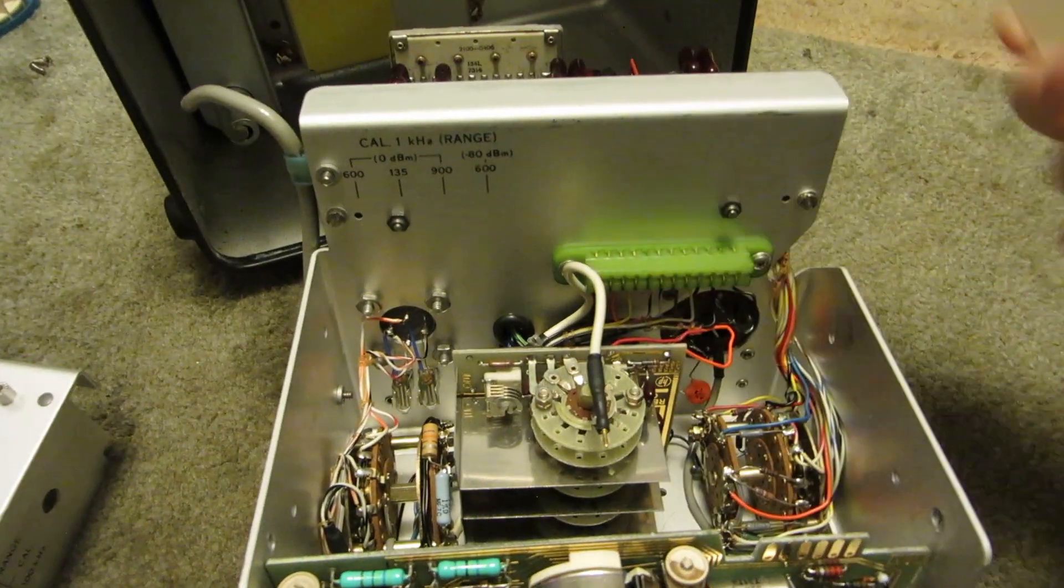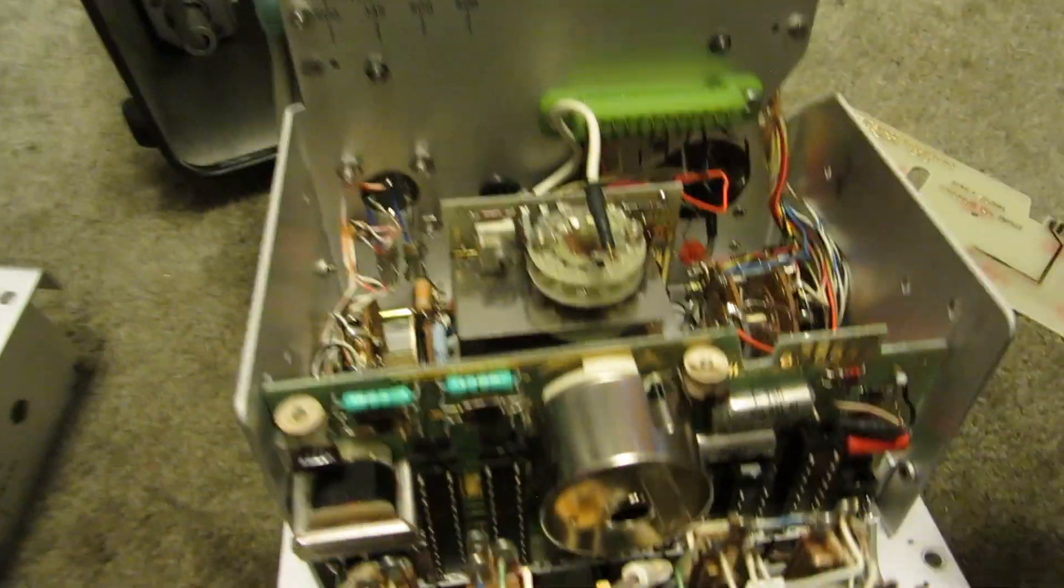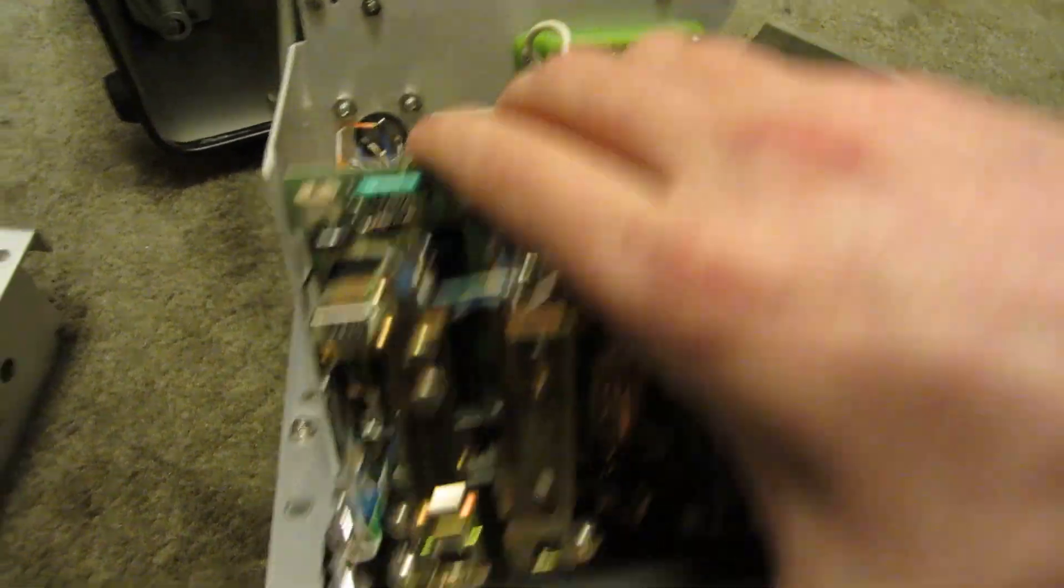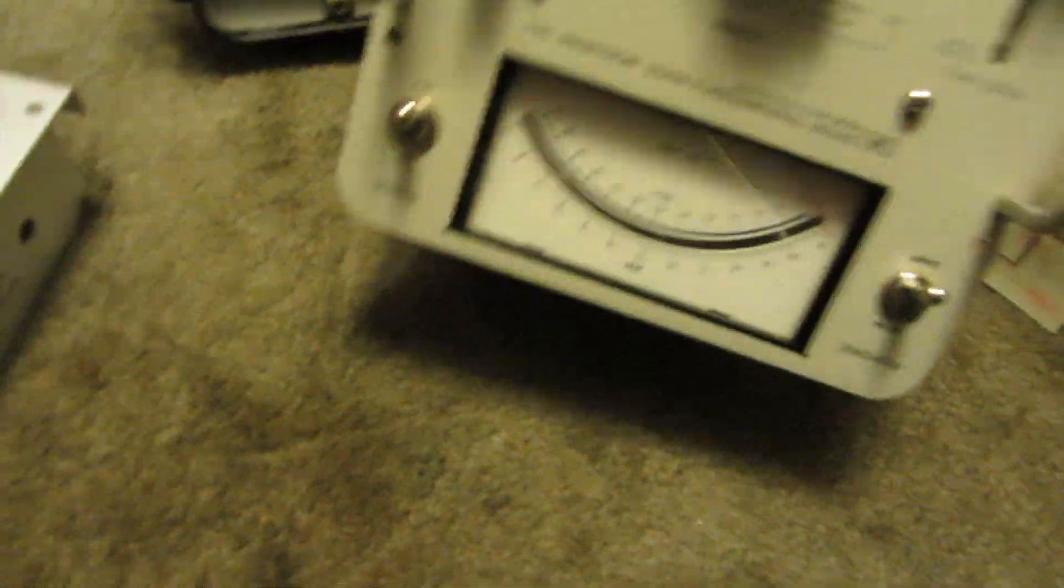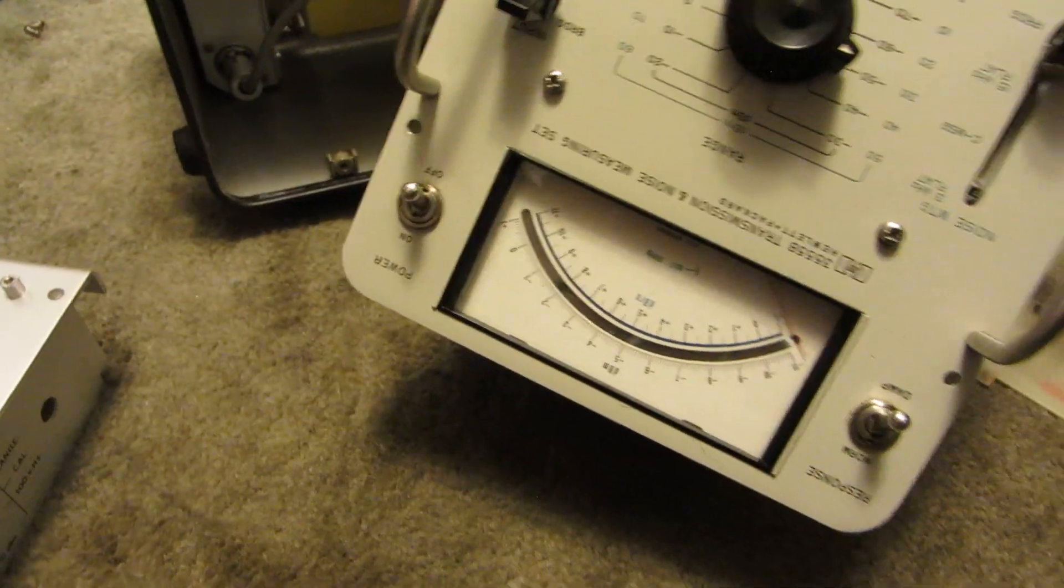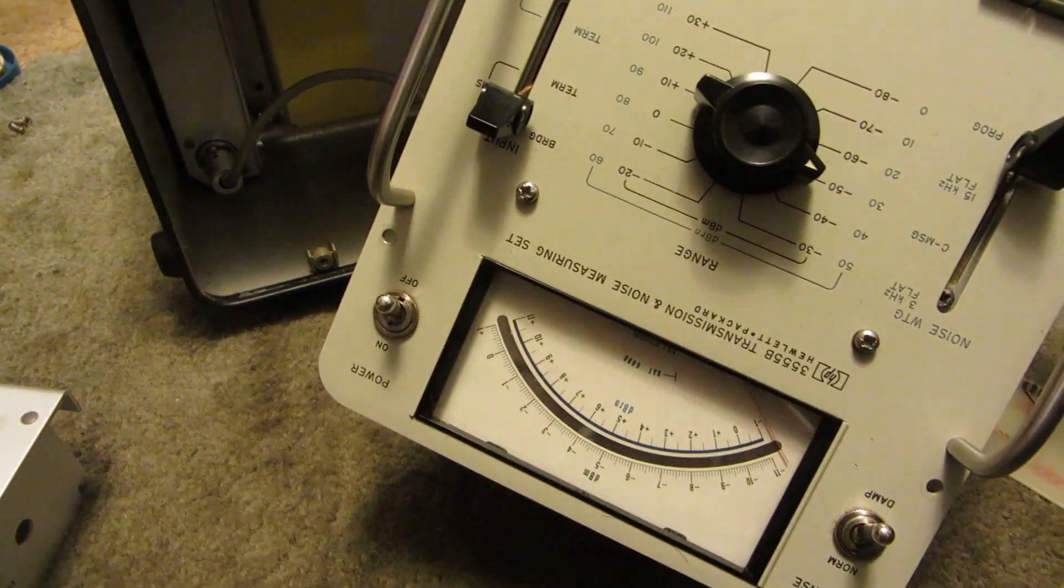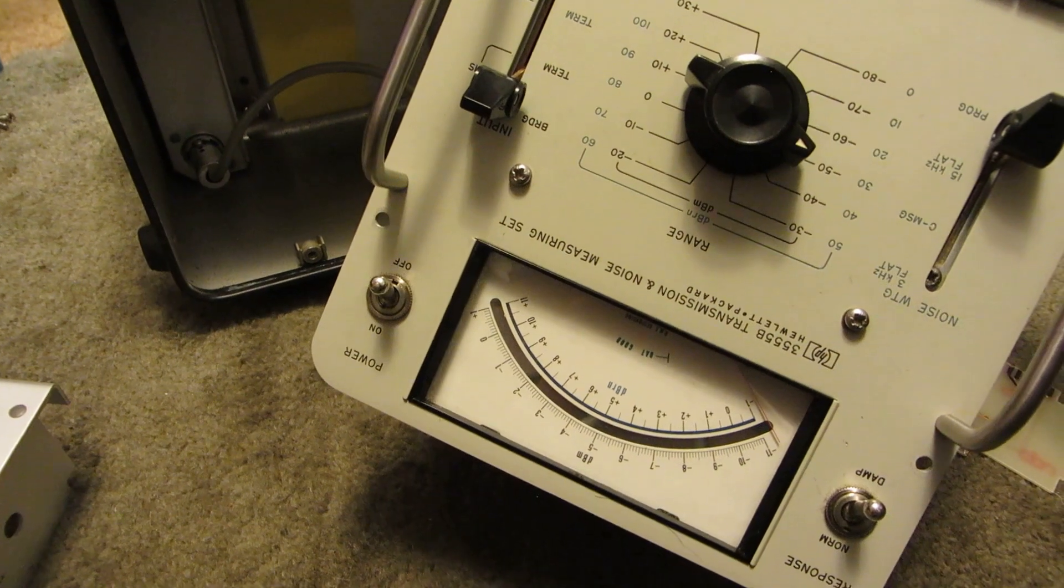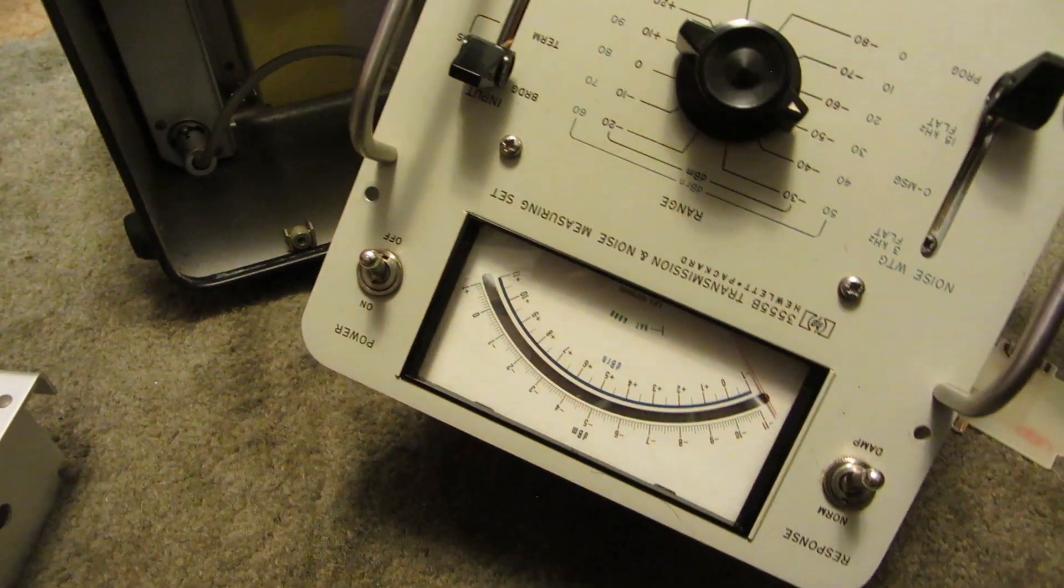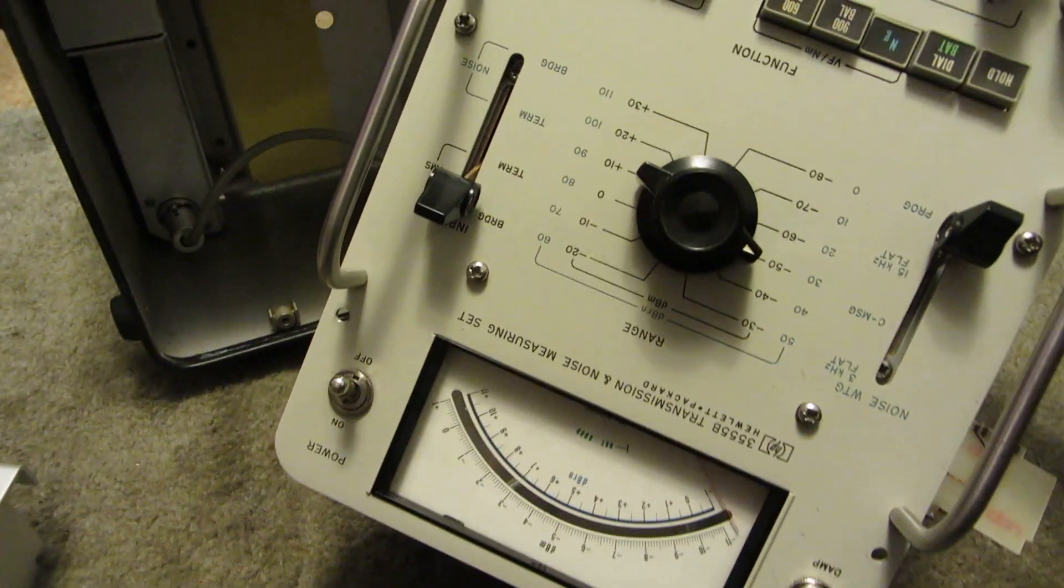So yeah, that's the transmission and noise measuring set teardown. Made by Hewlett Packard. Made in USA.